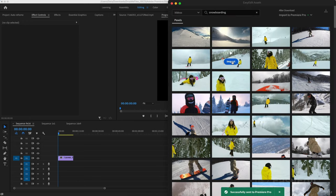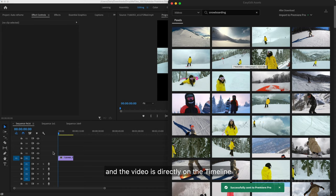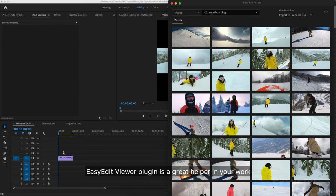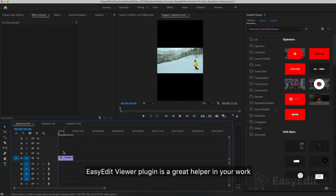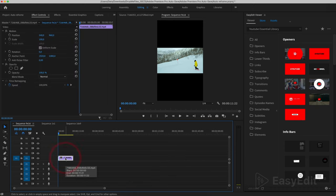Click the import button. And the video is directly on the timeline. Easy Edit Viewer plugin is a great helper in your work. The link to download it, we will leave in the description.